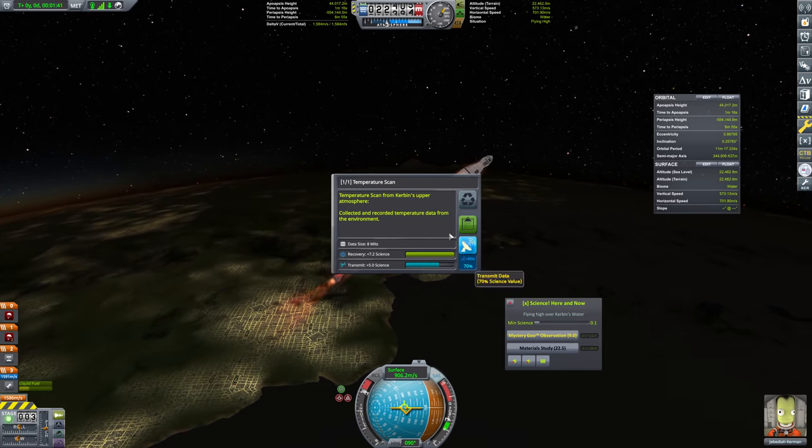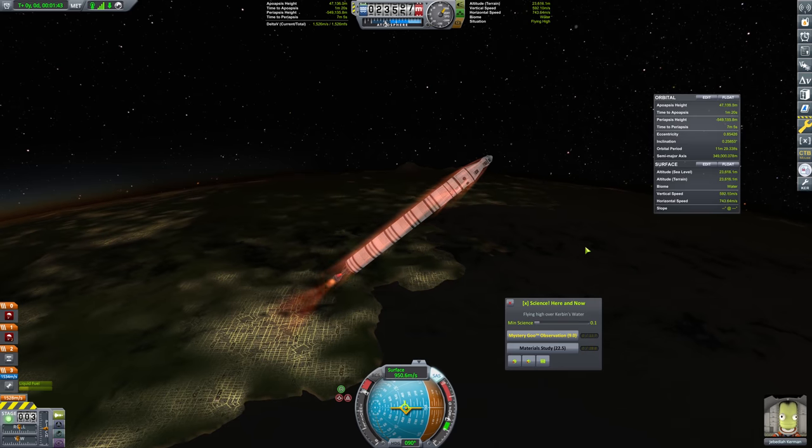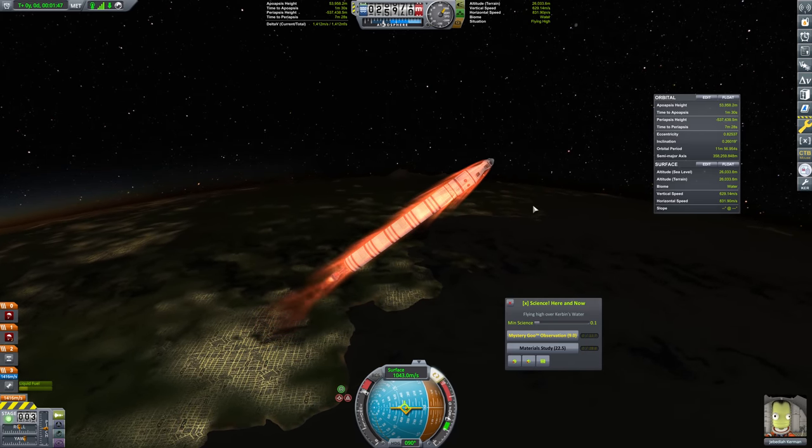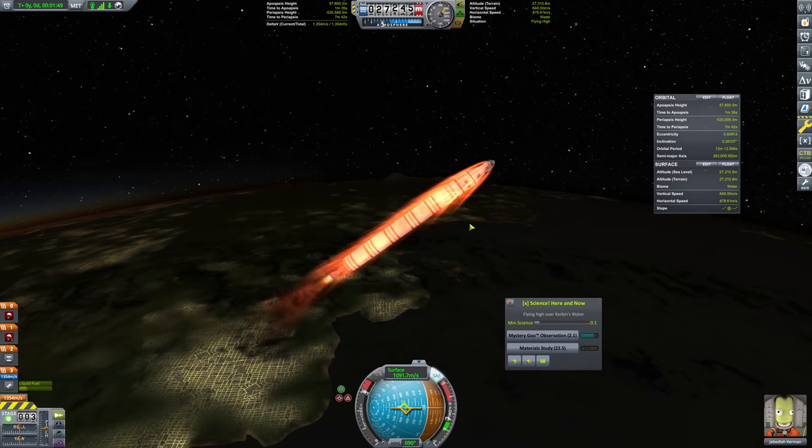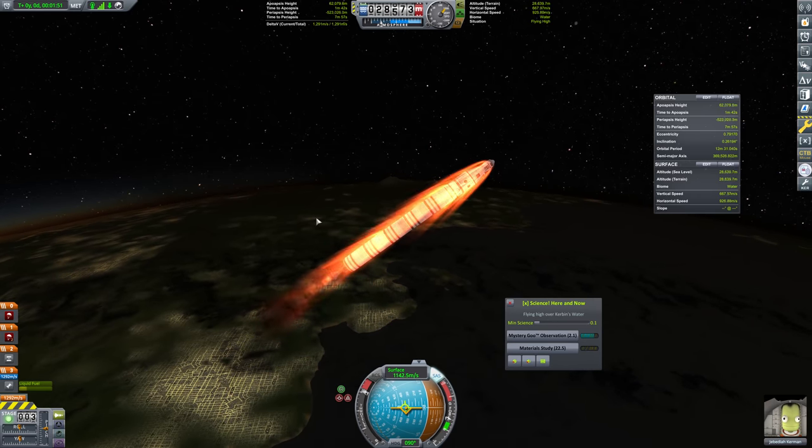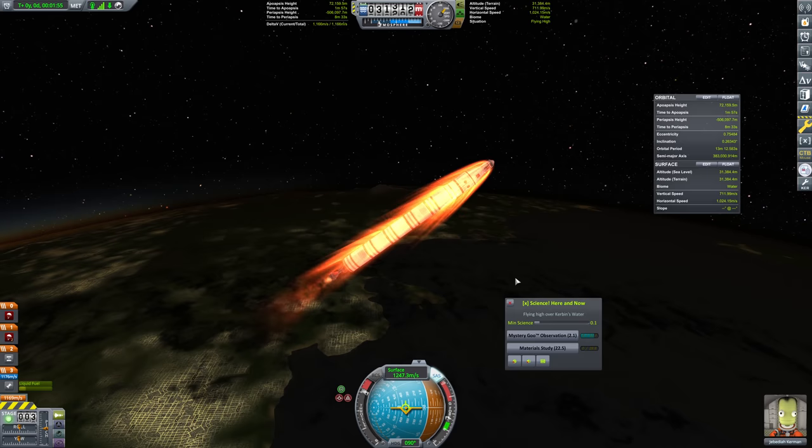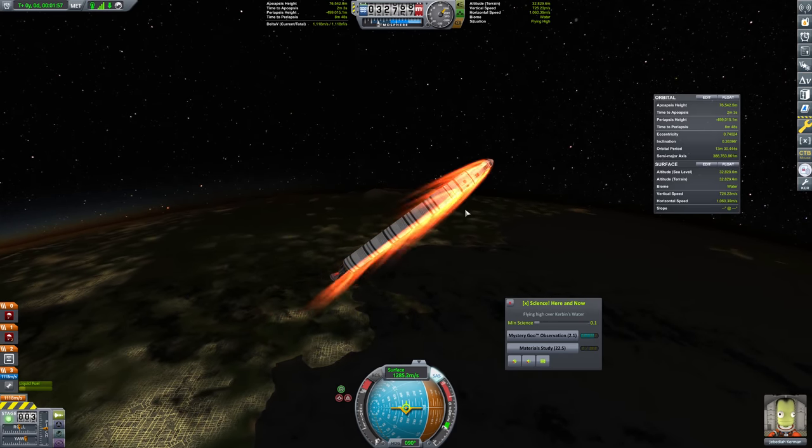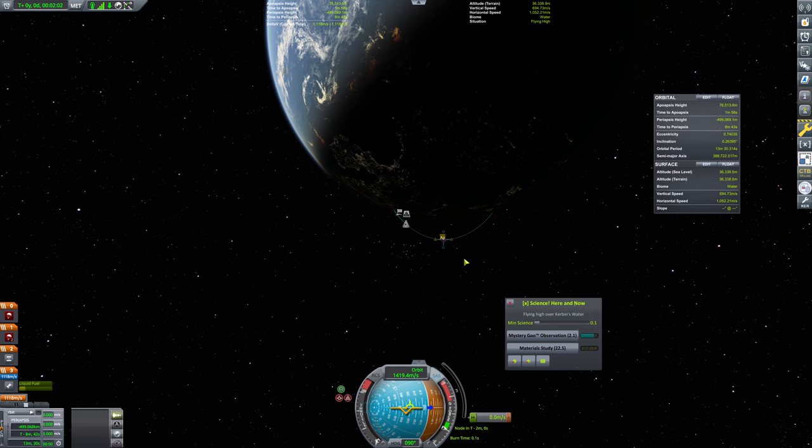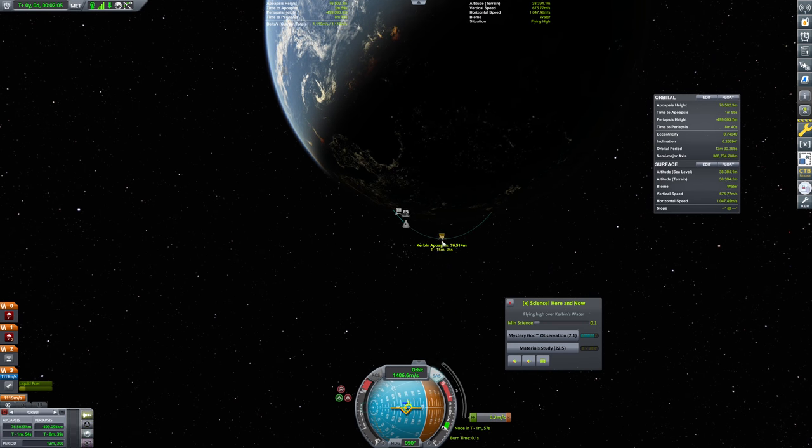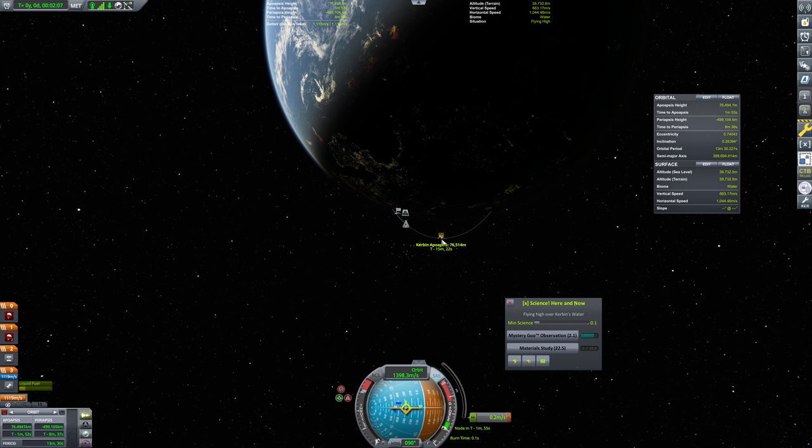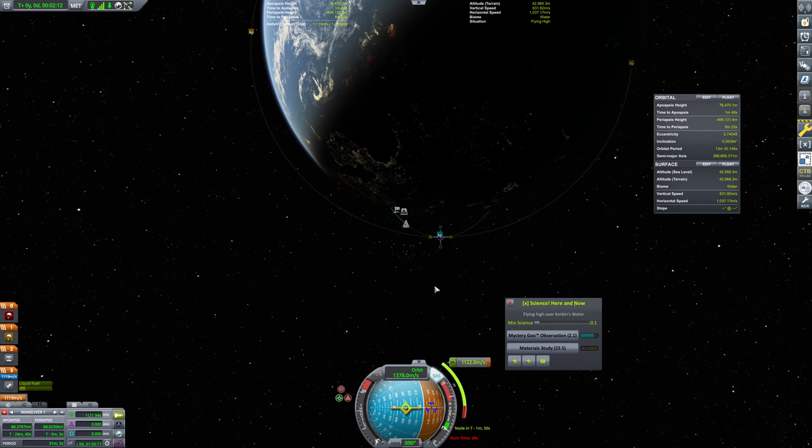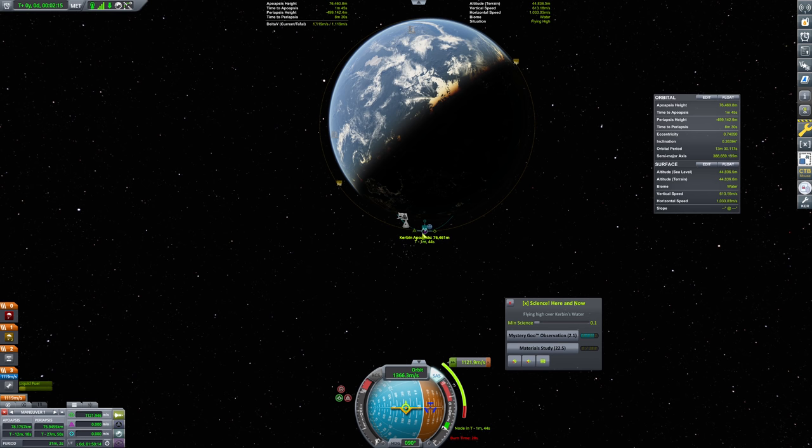Apoapsis height is currently around eight kilometers and that's absolutely fine. We're almost to 45 degrees here and we are at an Apoapsis height of 15 kilometers. We're definitely moving pretty good here. We need to punch through the atmosphere a little bit more. Heading is staying very true. 35 kilometers is our current Apoapsis height. We should grab our temperature scan and Mystery Goo observations at this point. And the Mystery Goo observation cannot be reset, of course.